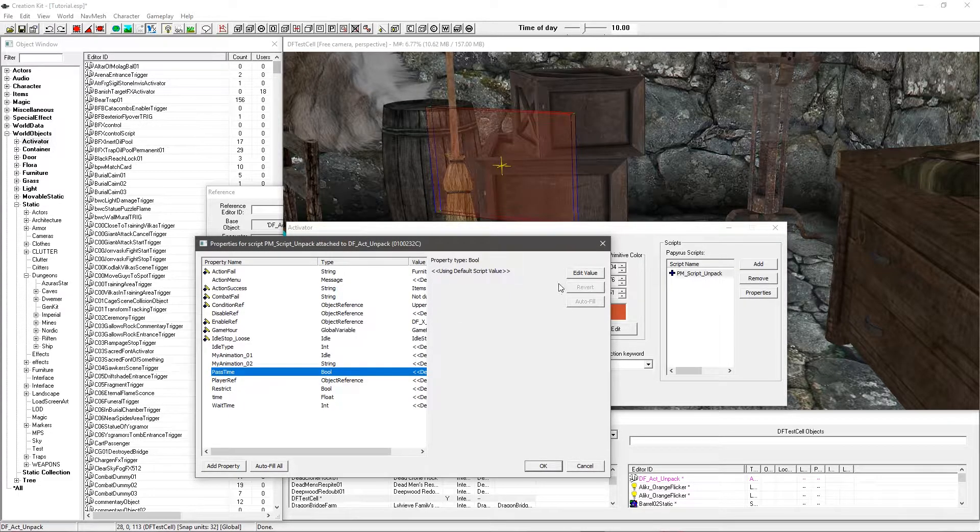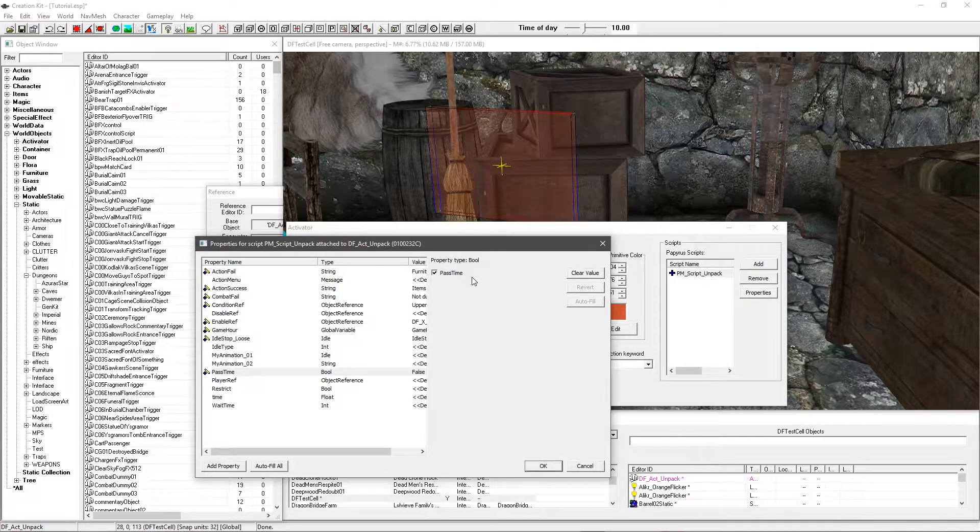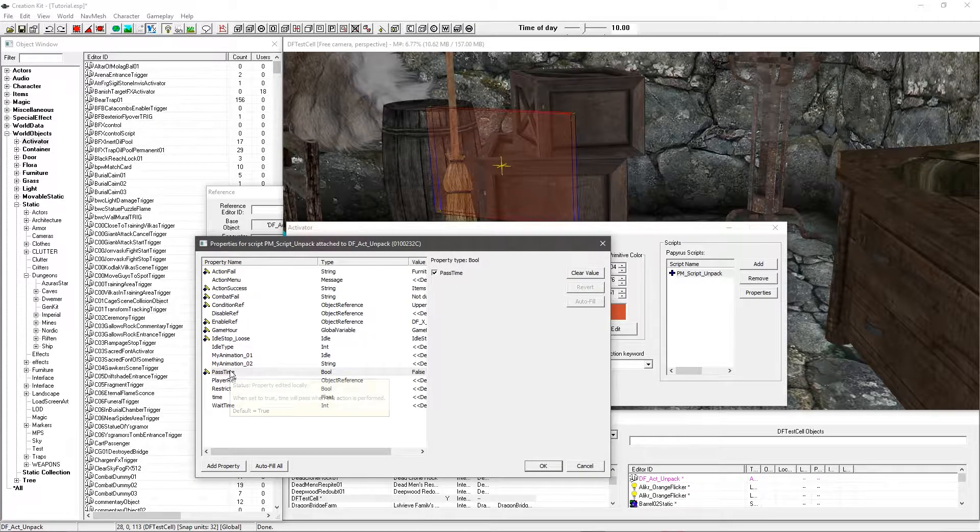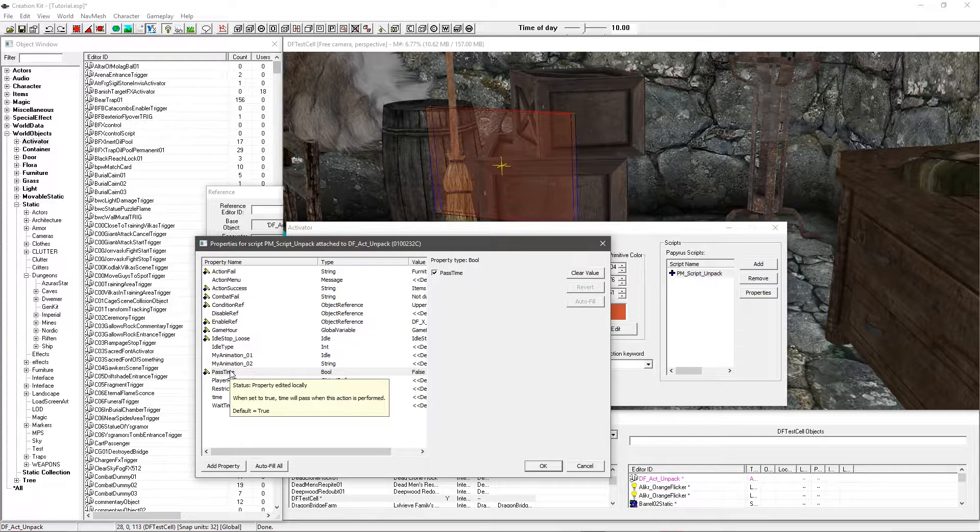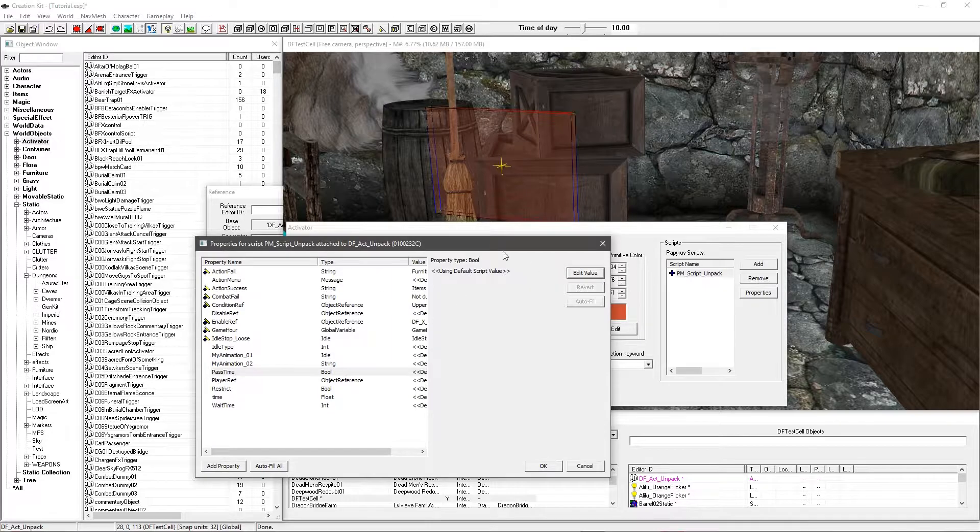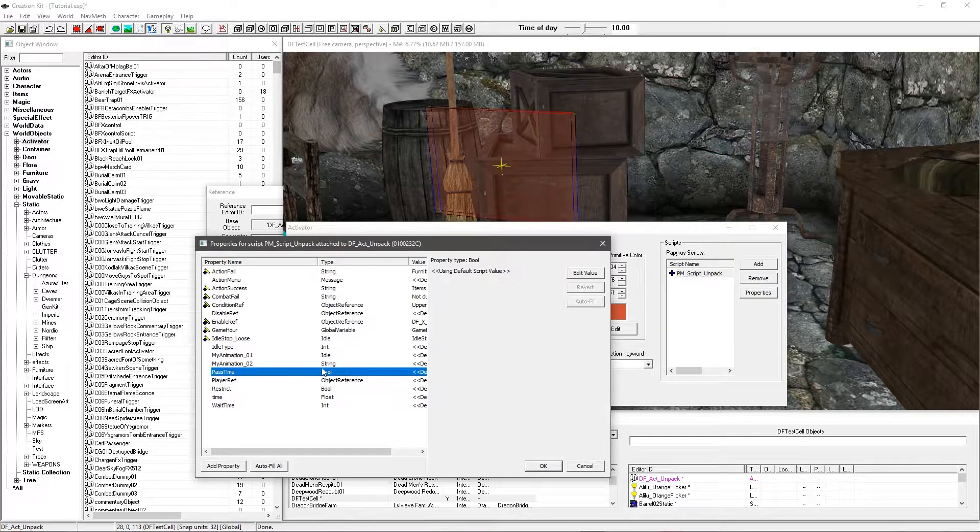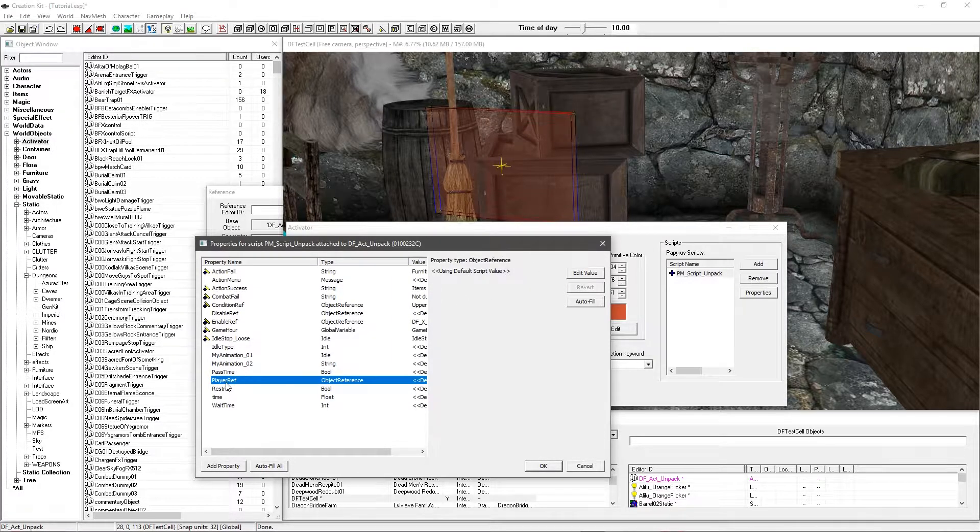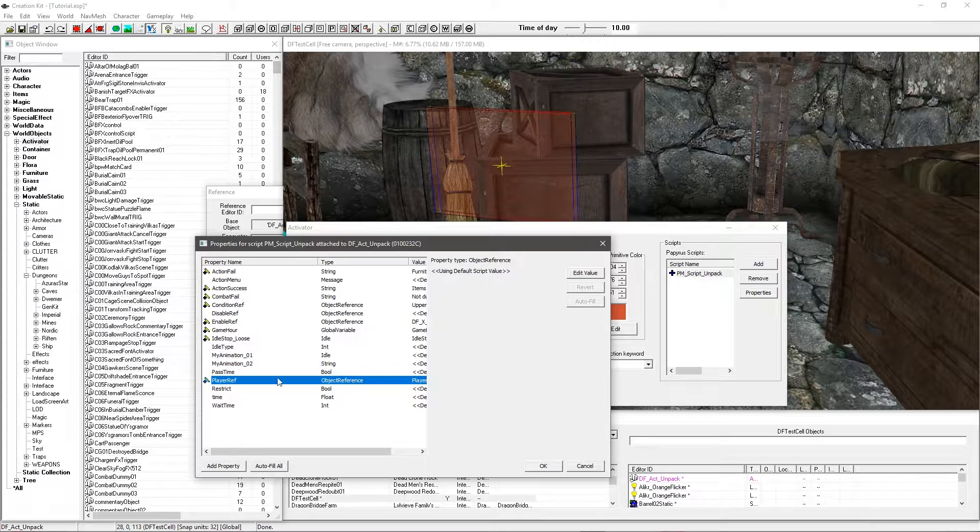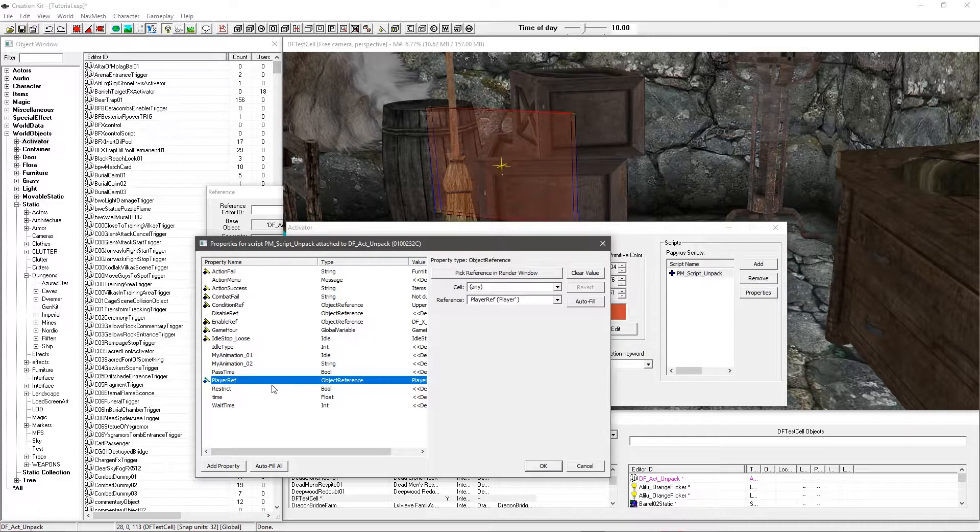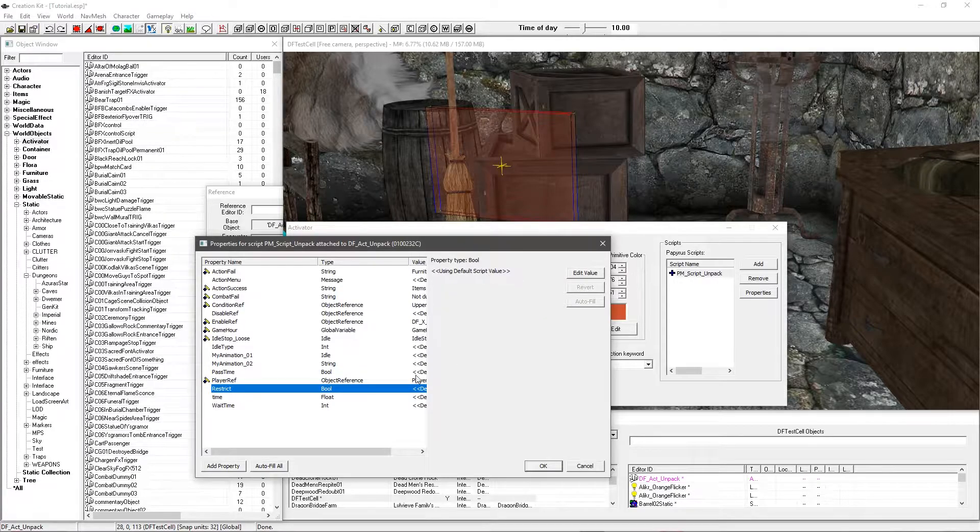Now for pass time. This is obviously if you want any time to pass, you can tick this. There is a default to this. By default it's true. So I am going to have time pass. So I'm going to just leave that as default. And then you can have player reference. Obviously to point at the player for doing things like the idles. That you can autofill. Might take a few seconds.